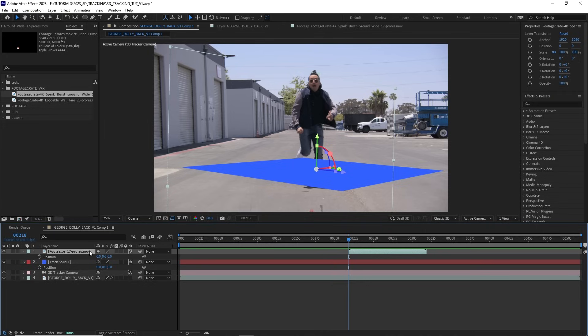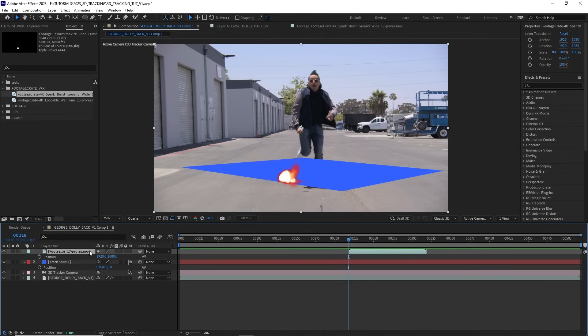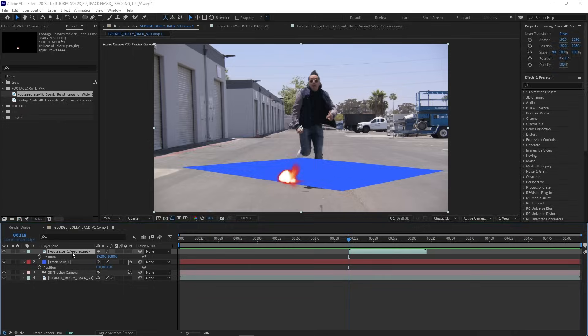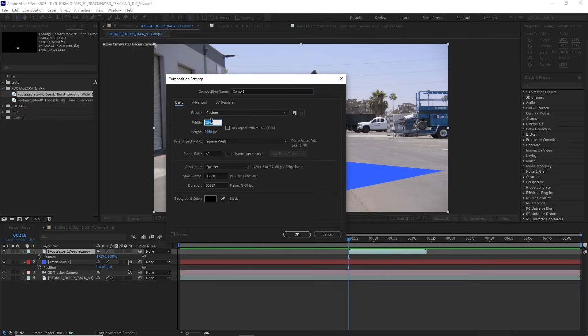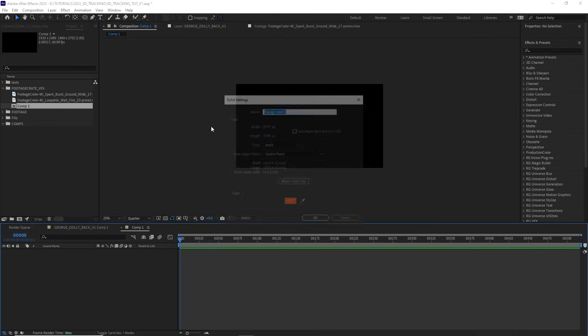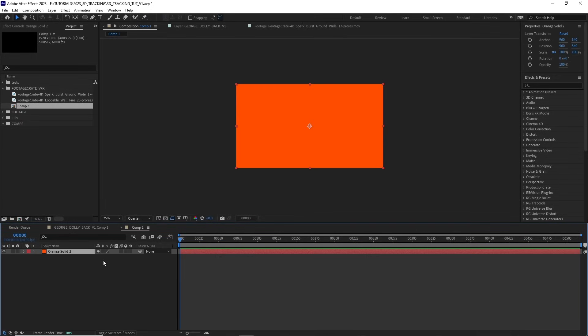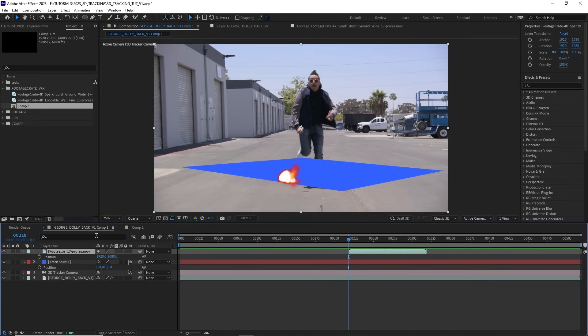So I'm just going to hit CTRL-Z a couple times. So now our layer is no longer 3D and the position is just 1920 by 1080. This is a 4K composition. If you're working in, let's say, 1920 by 1080, your default position would be 960 by 540. But since I'm in a 4K composition, my position default is 1920 by 1080.